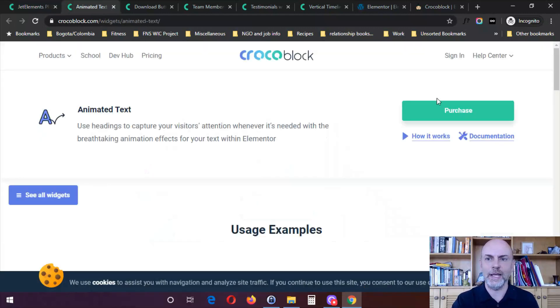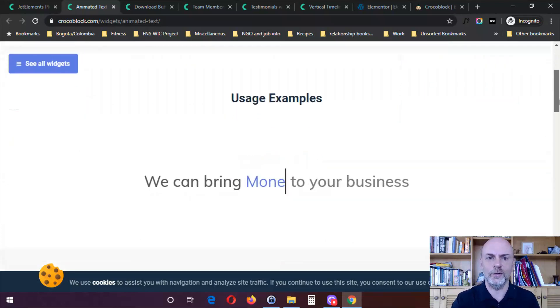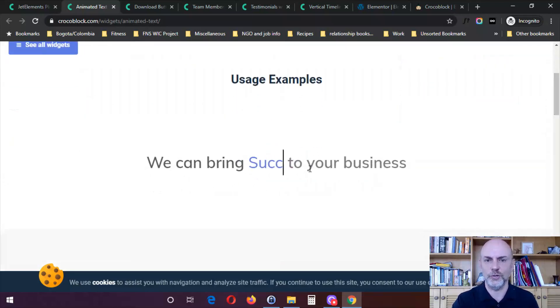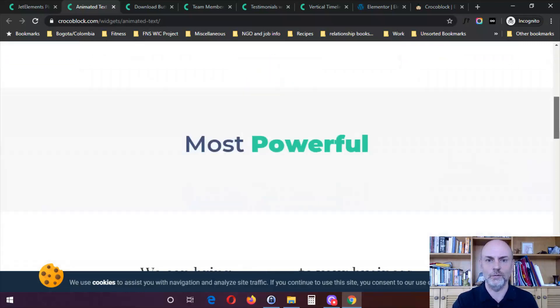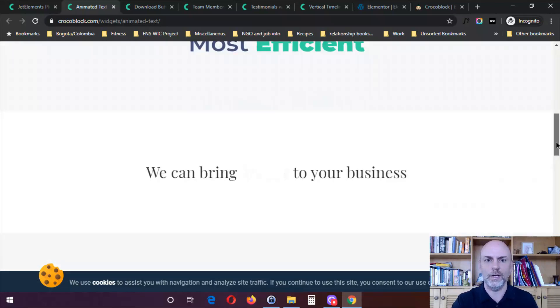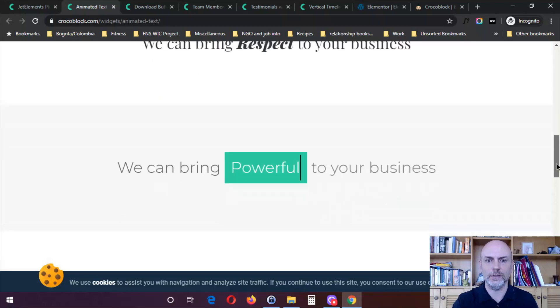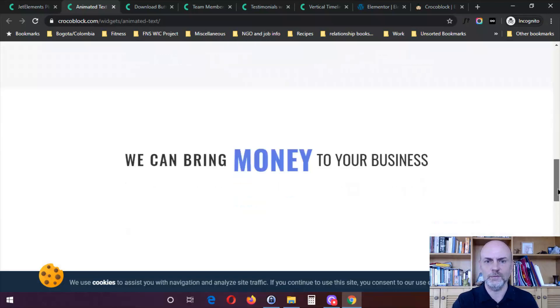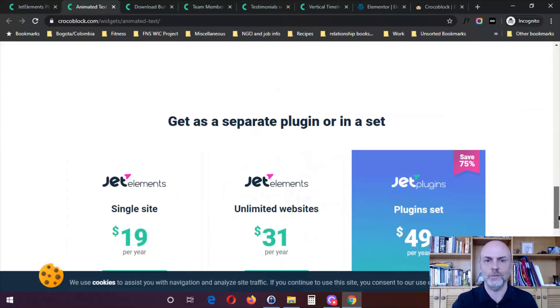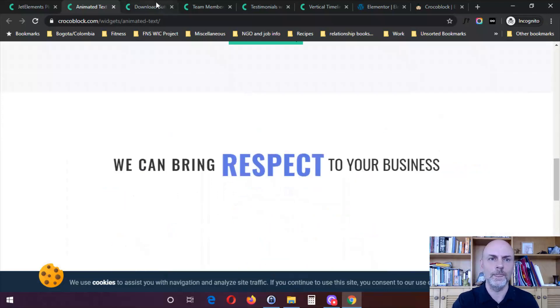So let's take a look here. First I've got animated text. So animated text obviously brings your text to life. You can see here, I'm just going to show you these examples of some ways in which this can work and you can get an idea of what an animated headline looks like.